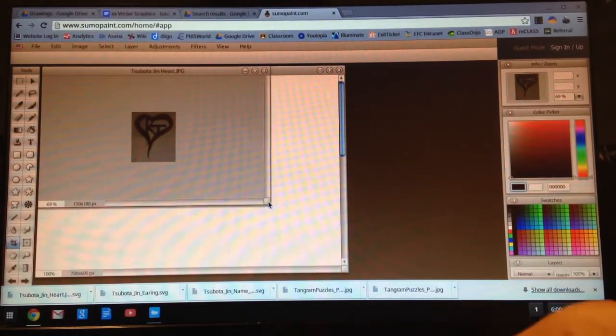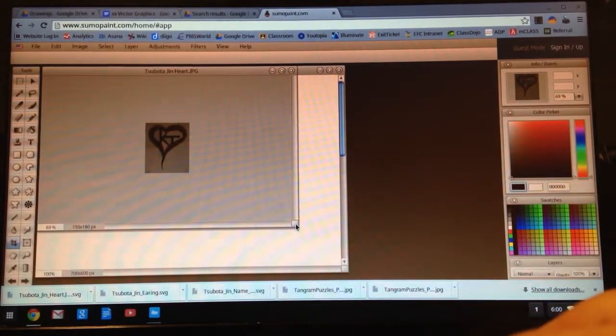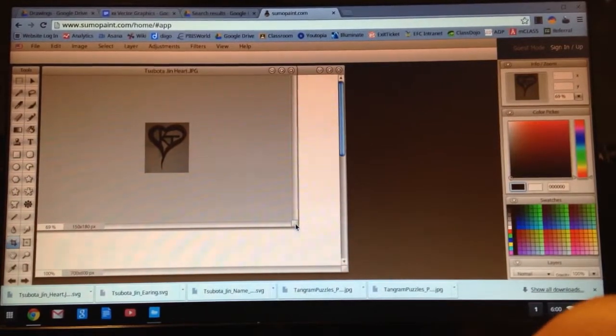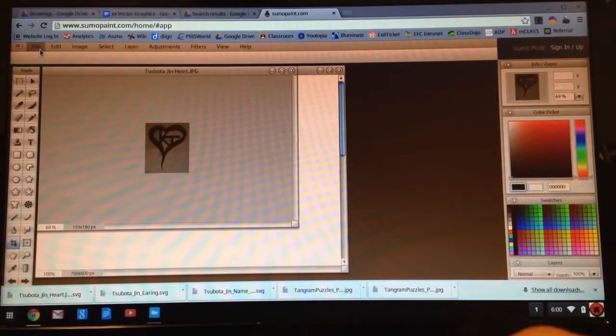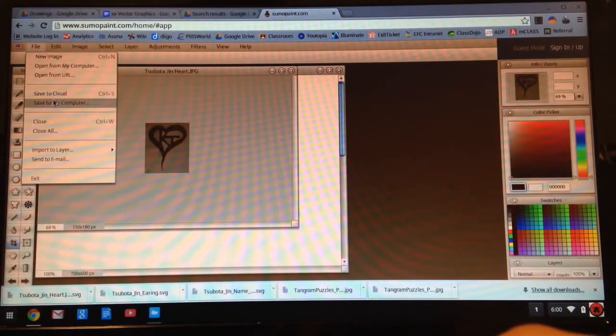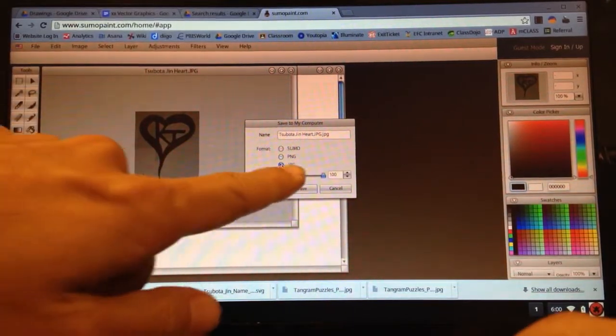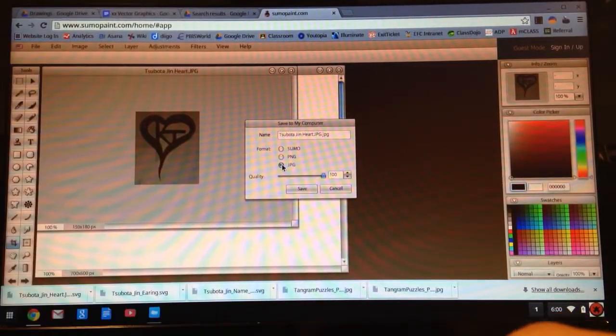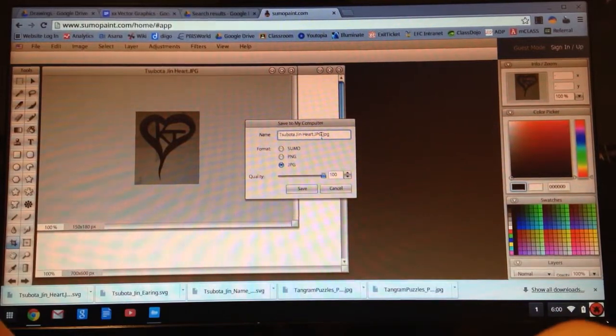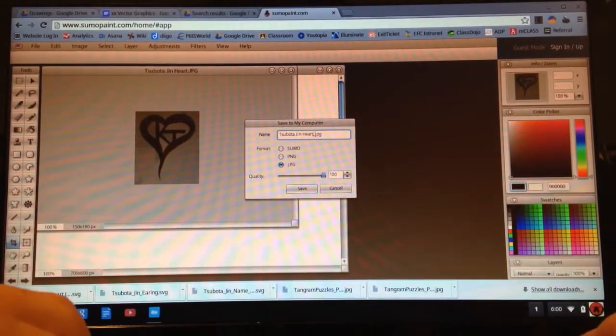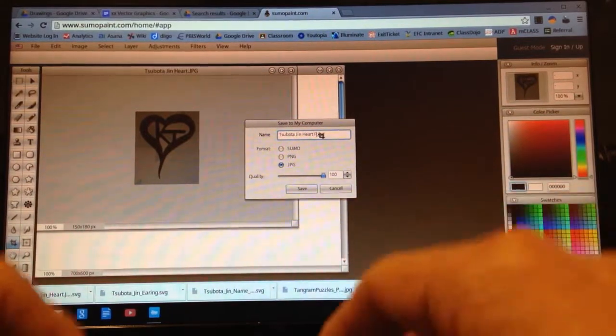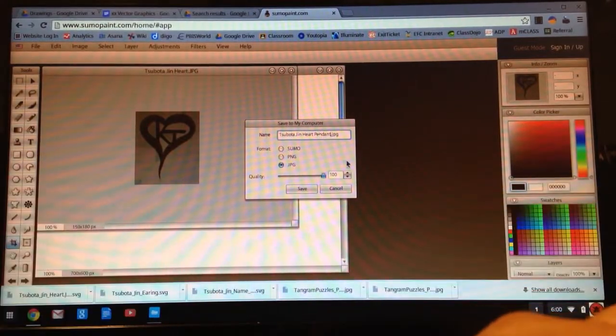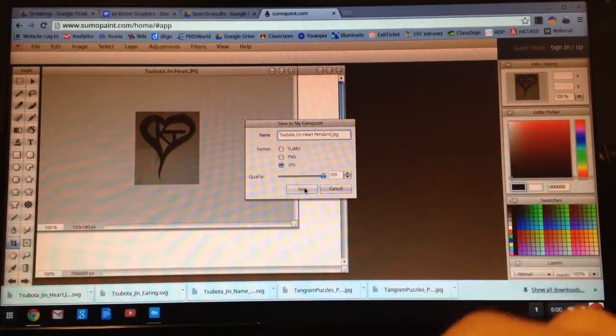She's going to either hang it from a necklace or maybe from some earrings. Next I'll go to File, Save to my computer. I've got to re-save it. Save it as a PNG file. And I'll call this Spotagen Heart Pendant. Click Save.